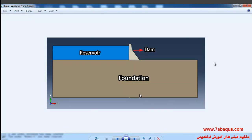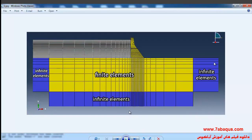In this illustration, we intend to simulate the earthquake of a concrete dam, water reservoir, and foundation in the Abaqus software. Infinite elements have been utilized in order to propagate the waves out of the foundation and for non-reflecting of them.